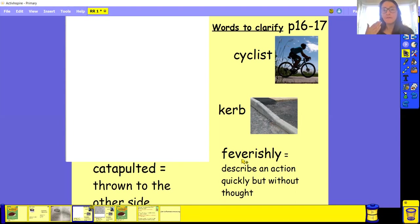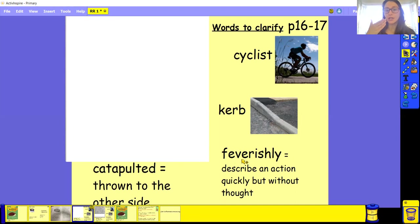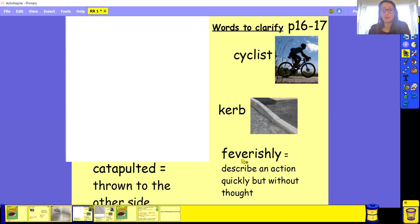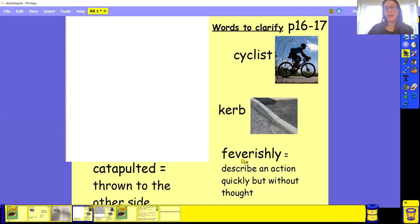Next word, feverishly. Your turn. Feverishly. Good, well done if you managed to say that. So feverishly is an action that you do quickly without thought. You do something really quickly without a second thought. You just do it quickly.